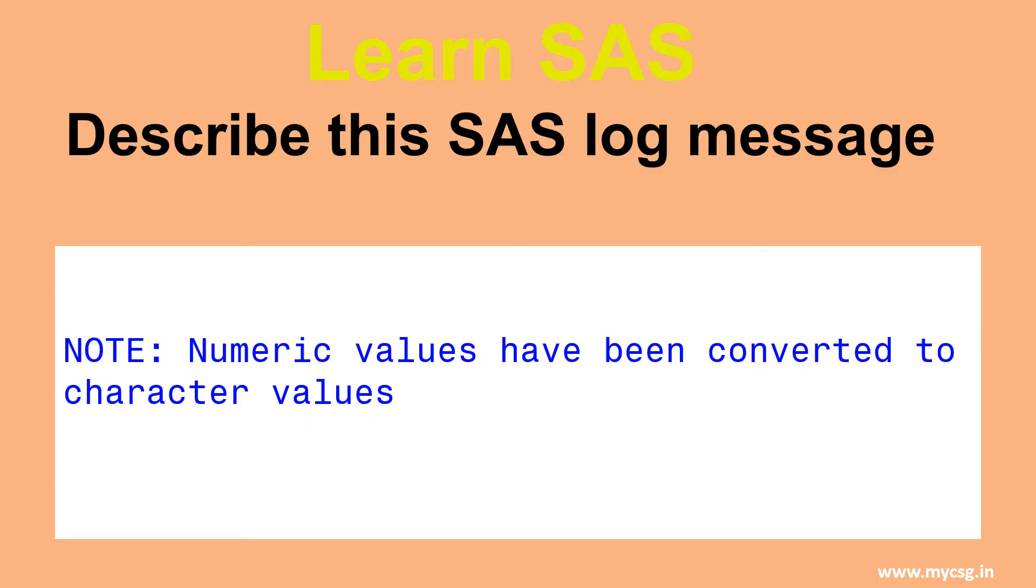In this video, we will see an example where we get the log note saying that numeric values have been converted to character values.